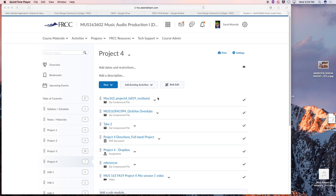Welcome back. This is day two of the mix for project four, a rock band. Yesterday while it was snowing, I tracked some guitar overdubs and vocal overdubs and included those in the folder here.